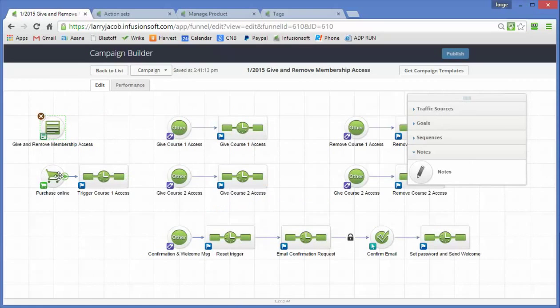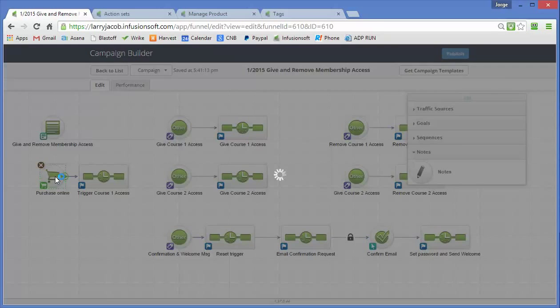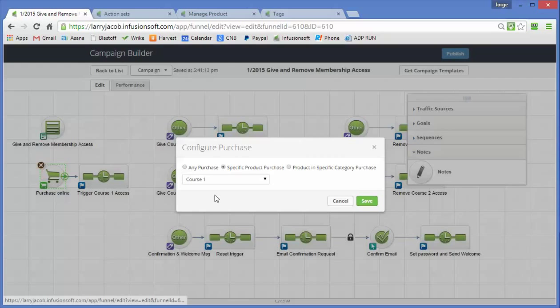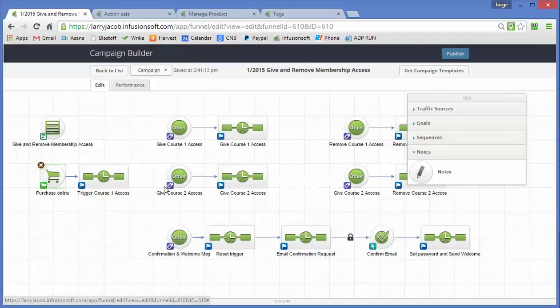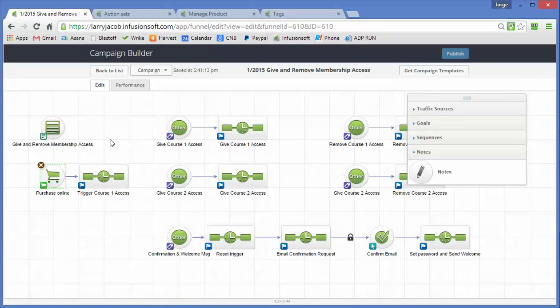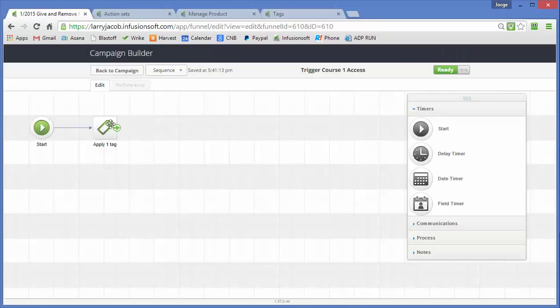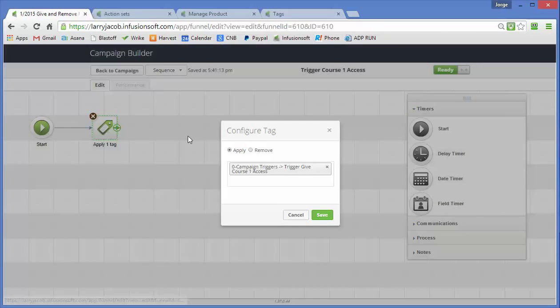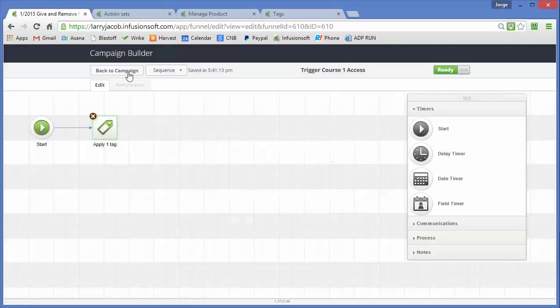This one here is to illustrate that if someone makes a purchase for course 1, so someone goes in, swipes their credit card, buys this course, it's also going to trigger this give course access tag.